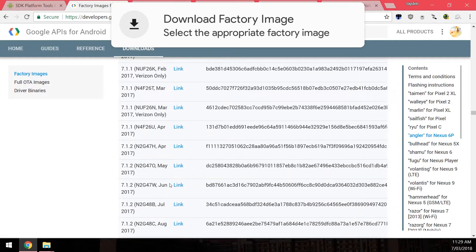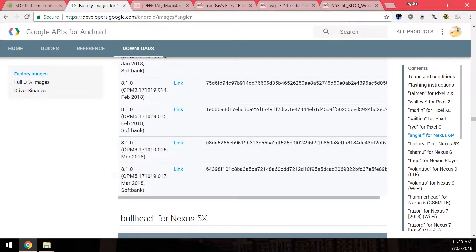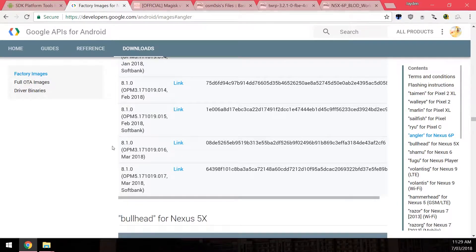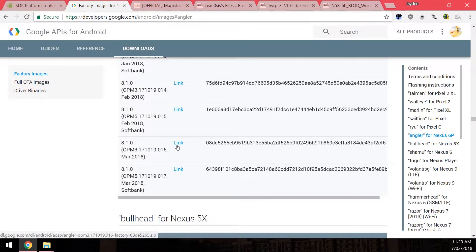Now just scroll down and scroll all the way down. You'll see there are two versions, one for everyone else and one for those on the SoftBank carrier. Depending on which carrier you got you want to download the factory image that is right for you and you just click on the blue download link here.